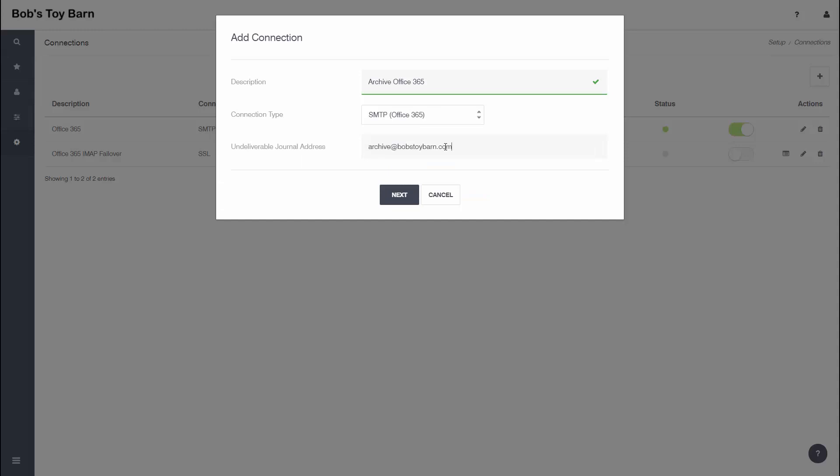At this point, you'll need to enter a user account for the undeliverable journal address. This should be a dedicated user account that you have defined in Office 365. Enter the address and click Next.